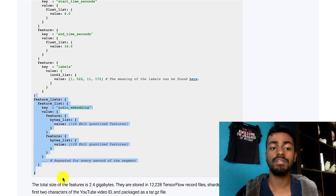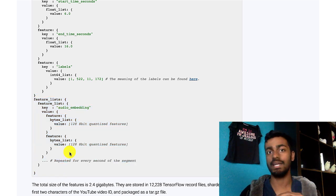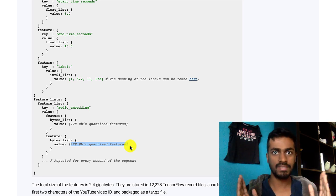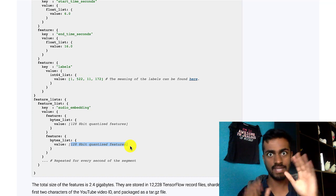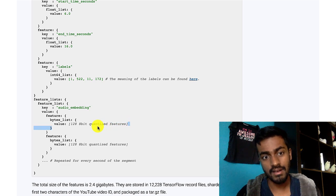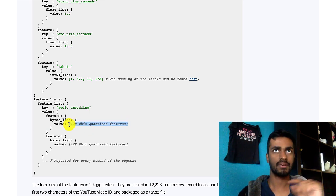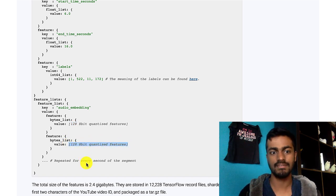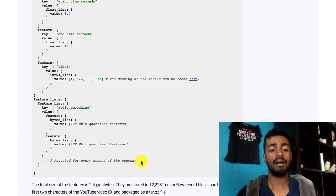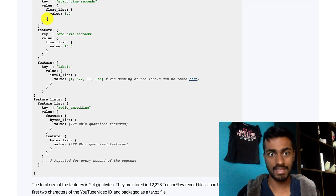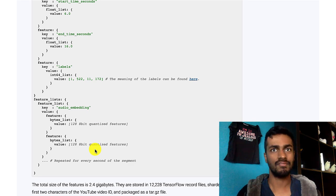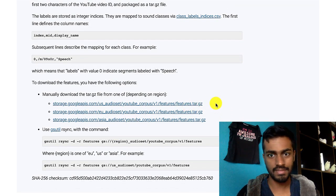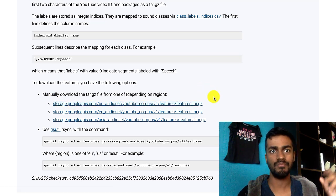Then we have feature lists, which basically encode every second of audio into a 128-feature string. For a 10-second piece of audio, it's chunked into 10 one-second pieces, each encoded into an array of 128 numbers — essentially a byte array. So we have 10 lists for every second of audio, and this is repeated around 13,000 times. It's a really big file — about 2.4 gigabytes. You can download the entire dataset by clicking the US corpus link and extracting it.